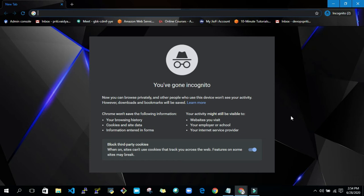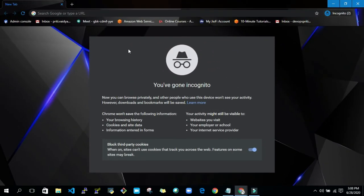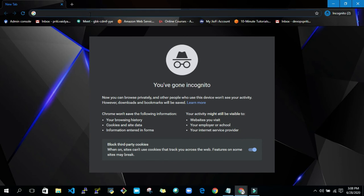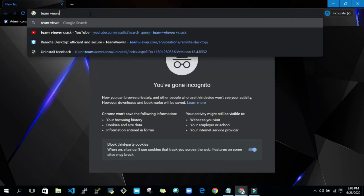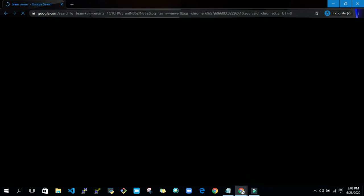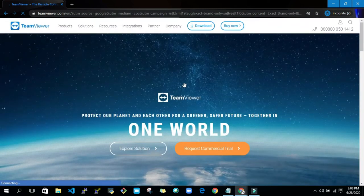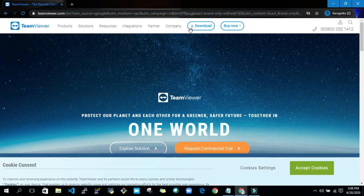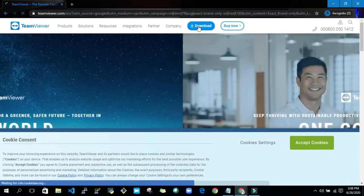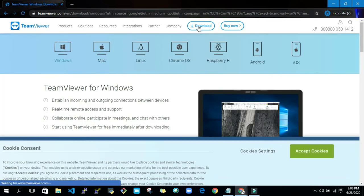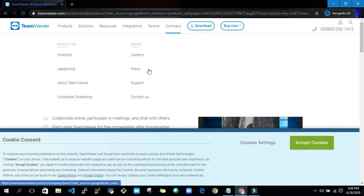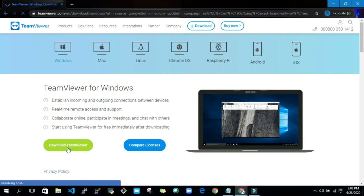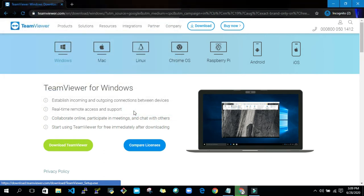The very first step you have to do is download TeamViewer. Go to the very first link, TeamViewer download. I will share this link in the description. So just go here and click on download and save it. Click on download TeamViewer, and save it.